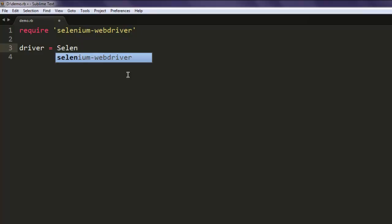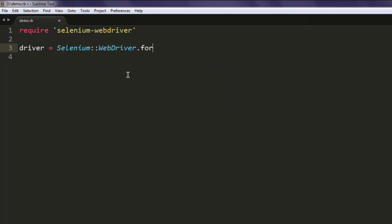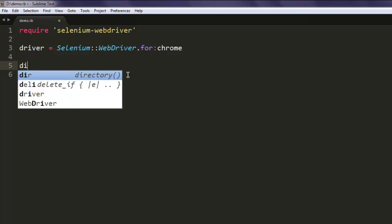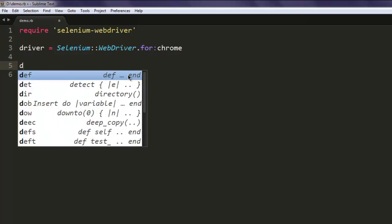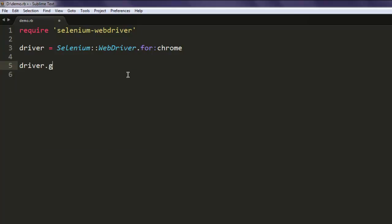Then type in driver equals to Selenium WebDriver dot for chrome. Now let's navigate to google.com.